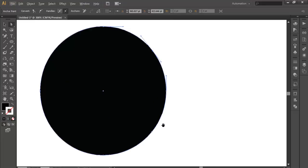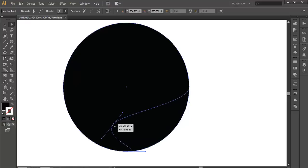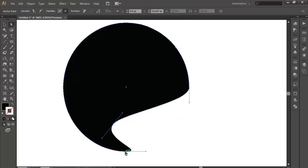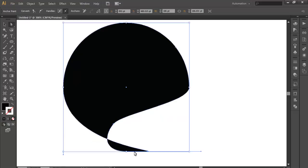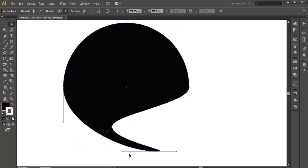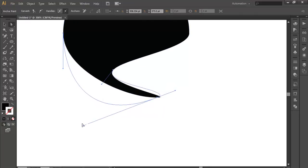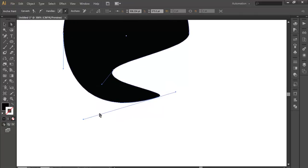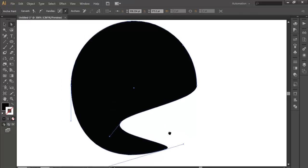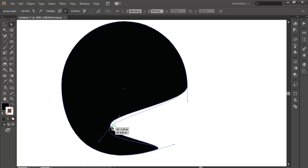Now with the direct selection tool, we will tweak this anchor point. The reason why we are tweaking is we are modifying this circle into something else, something totally new.